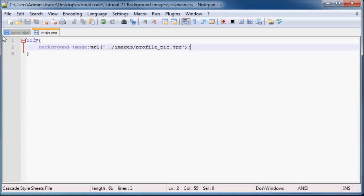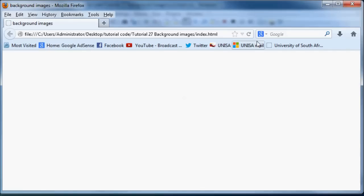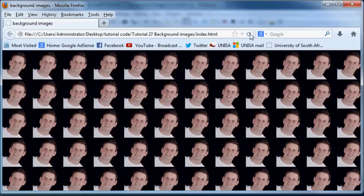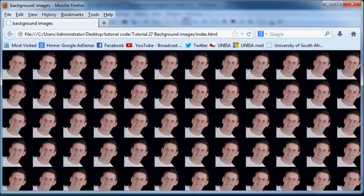And now when we save this and we click refresh, we get a website with my face all over it which is pretty much the best website you've ever seen, am I right? Okay, no, I'm just kidding.